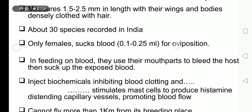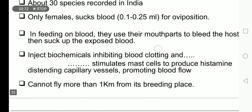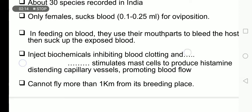Oviposition is the release of eggs from the oviduct. In feeding on blood, they use their mouthparts to pierce the host and suck up the exposed blood. They use their mouthparts for tearing and piercing, then suck the blood that flows out. They also inject biochemicals that inhibit blood clotting and stimulate mast cells to produce histamine, distending capillary vessels.